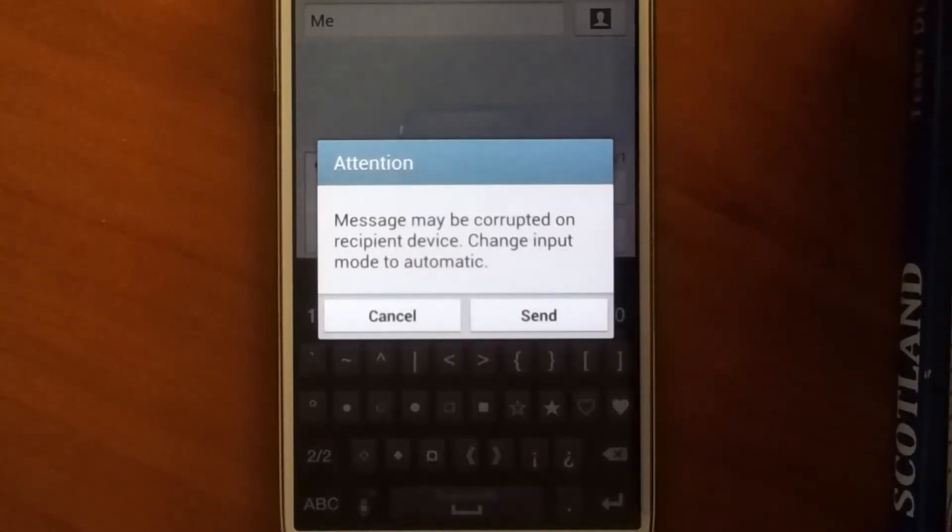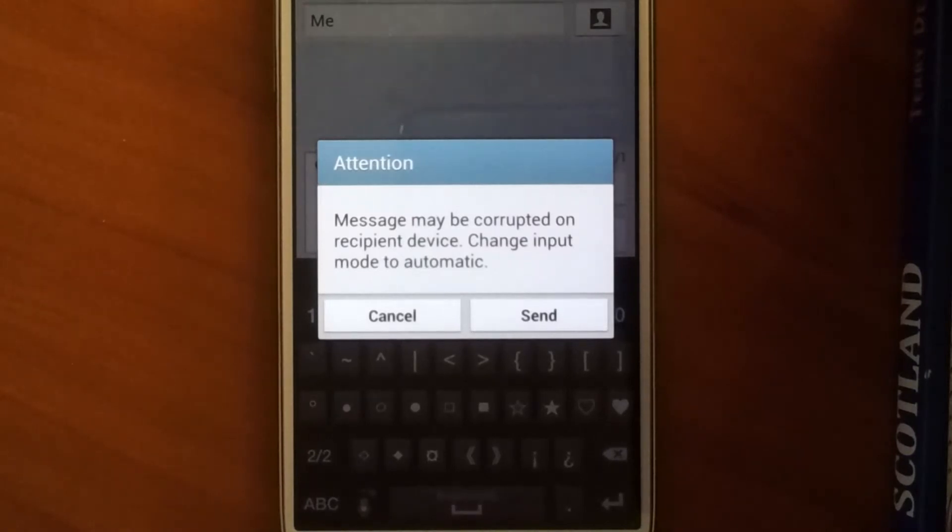And then it throws this error message at me saying that the message may be corrupted, and I need to change my mode to automatic.